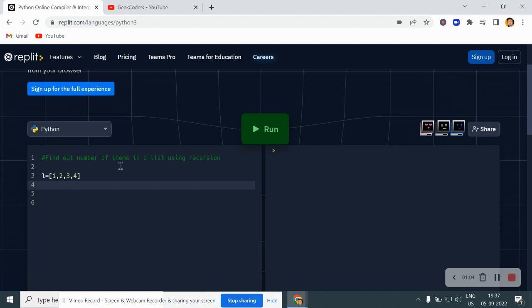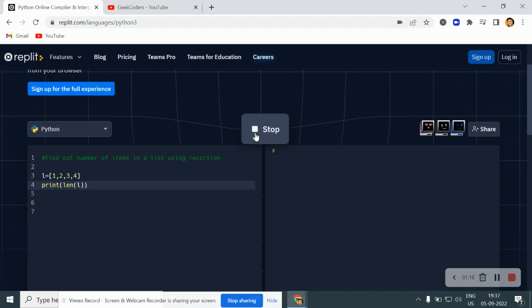Now if I say you what is the number of items, the number of items is basically four, right? And I can find out with the help of this length inbuilt function. If I print it, it should print four. That is correct, right?